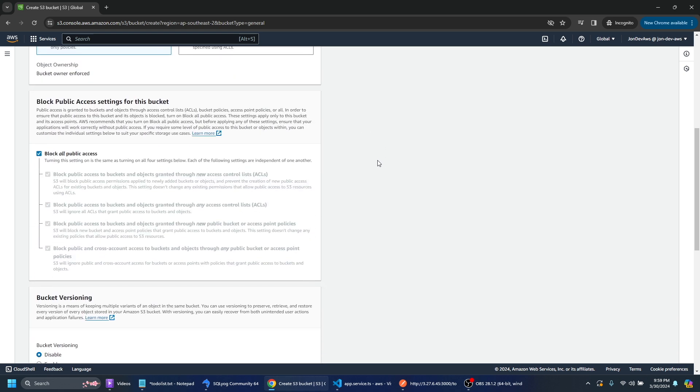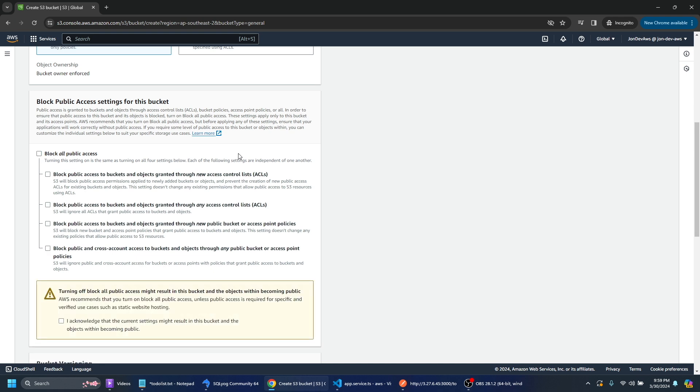So what we're doing is we're deploying a React application and we don't need to block all public access because we want everyone to have access to our React application. So anyone can go on the website and check out our front end.